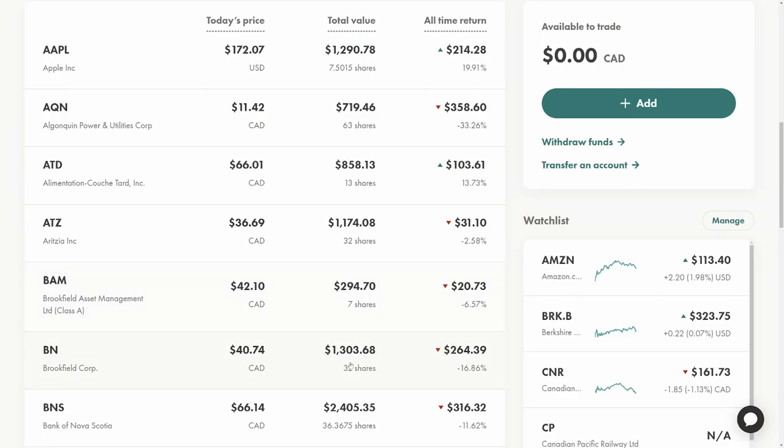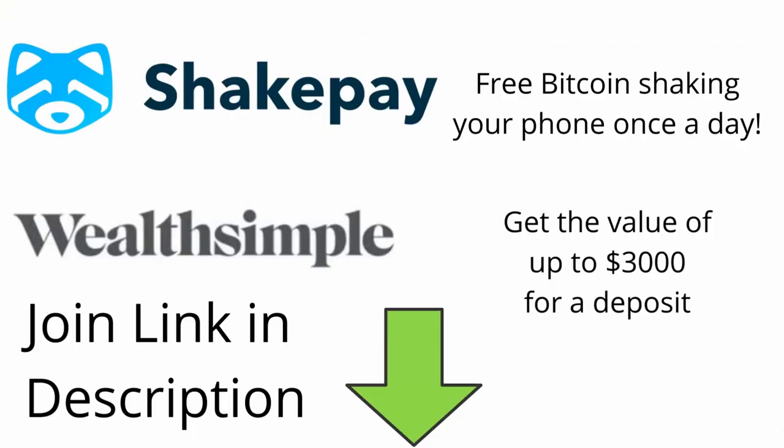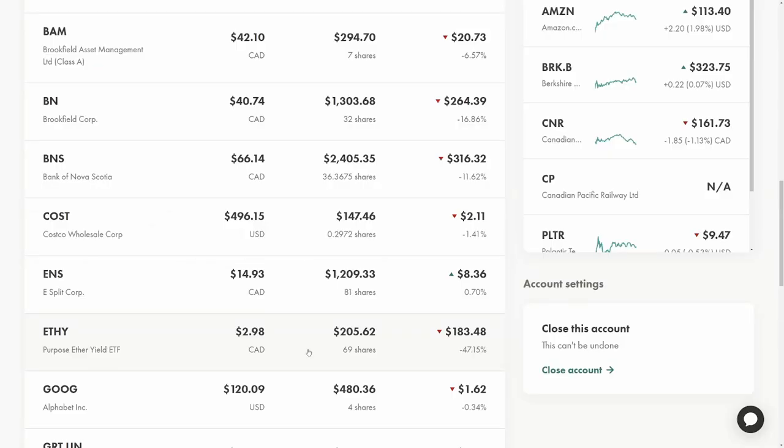I also purchased one more share of ETHY. I use ShakePay and shake my phone every single day to get some free Bitcoin. I sell that Bitcoin and then buy this ETF which pays me a monthly dividend for owning Ethereum. Feel free to use my link for ShakePay or even Wealthsimple Trade in the description below.